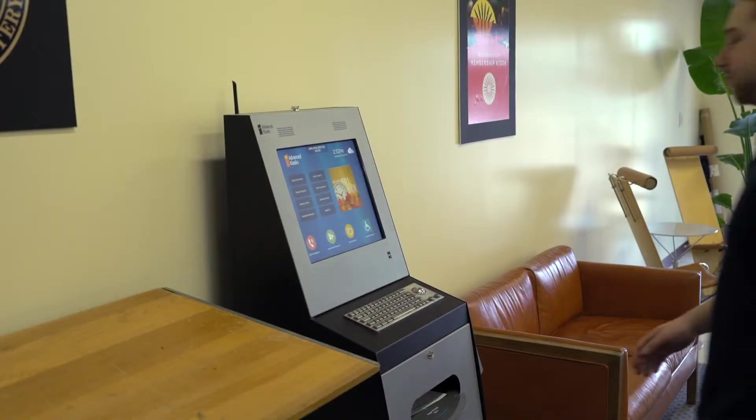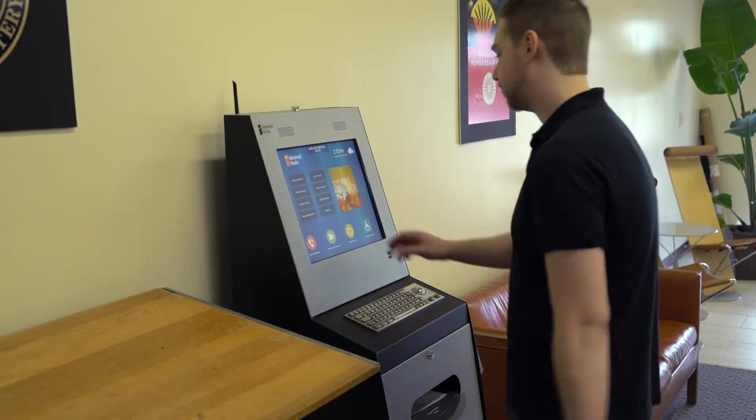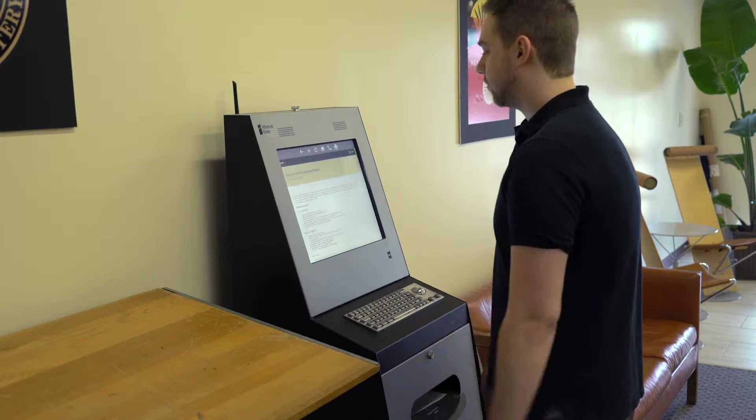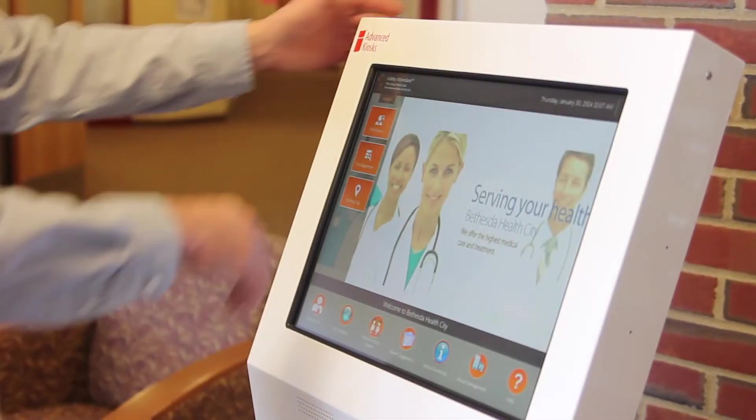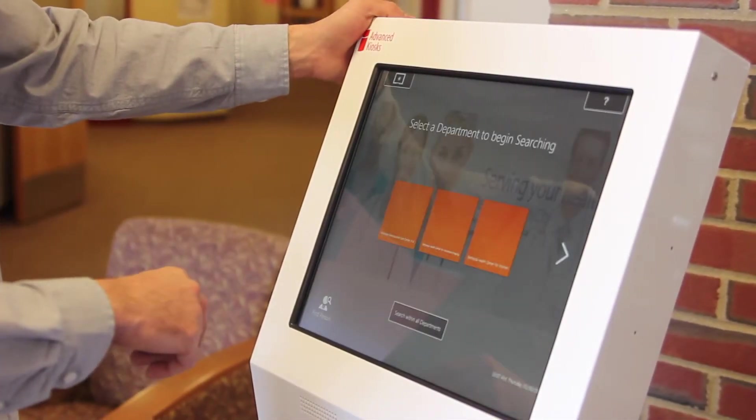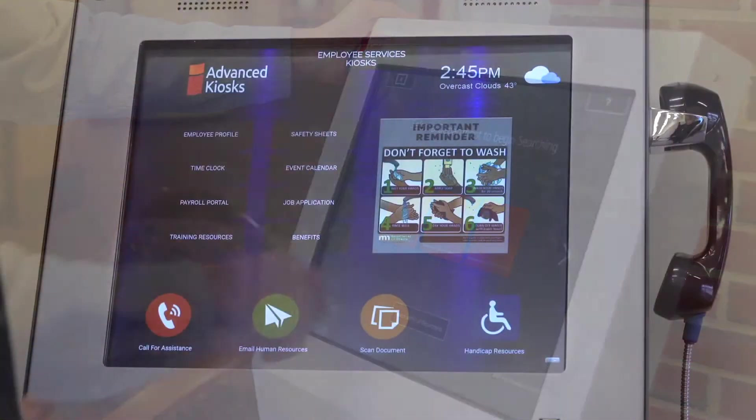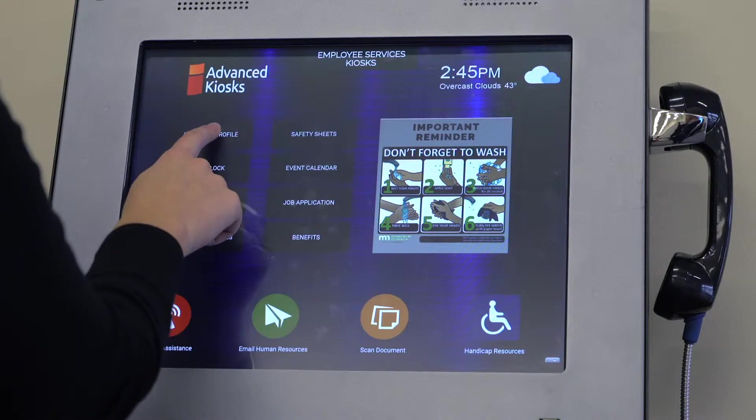Your kiosk home screen should look inviting, professional, and intuitive. Our Zamoc kiosk management software comes with powerful tools to make that happen quickly and easily. Zamoc provides a variety of pre-built home screen templates that are fully customizable to accommodate the style and needs of any organization.